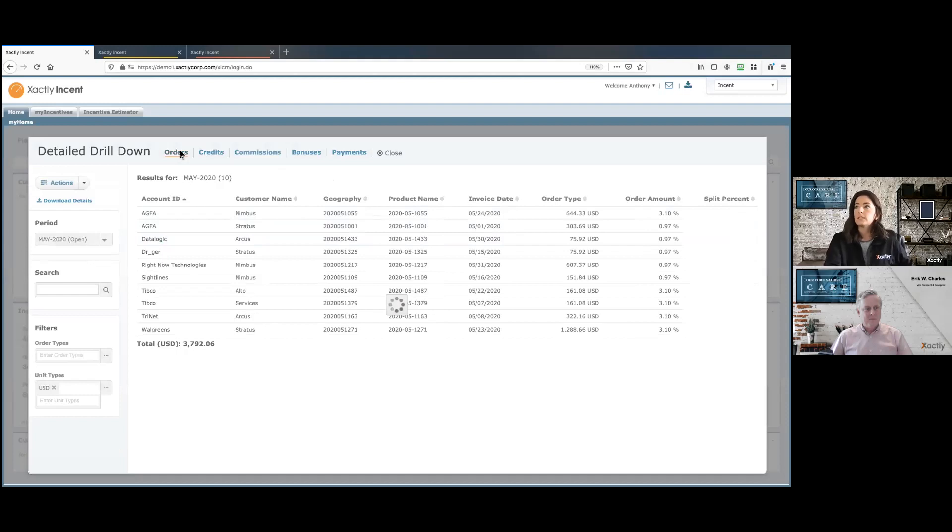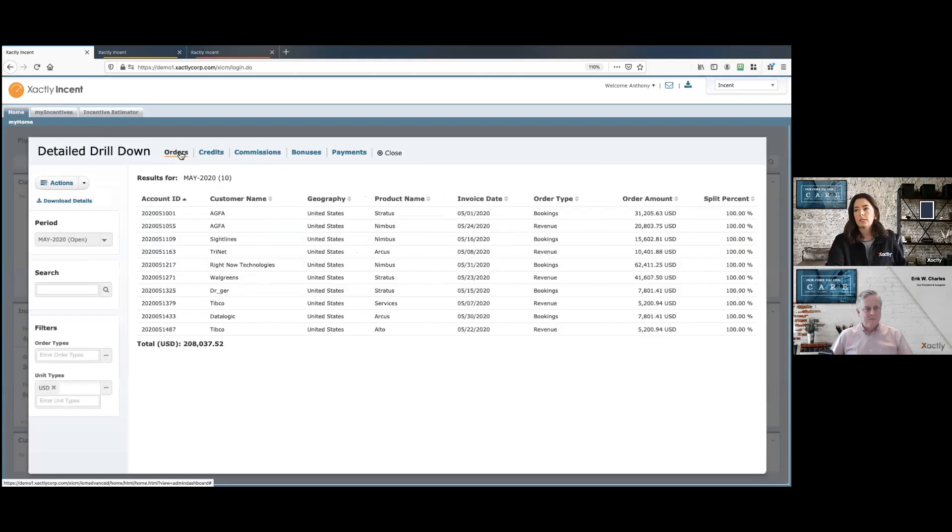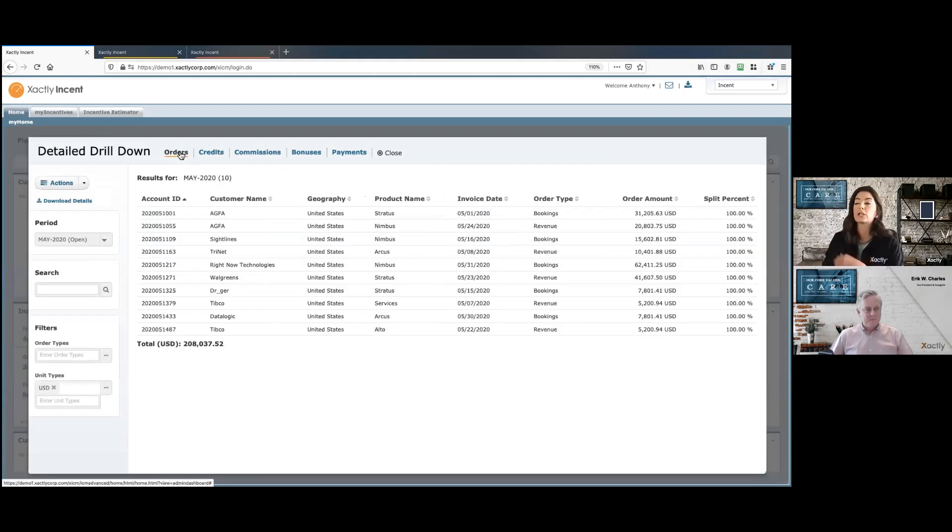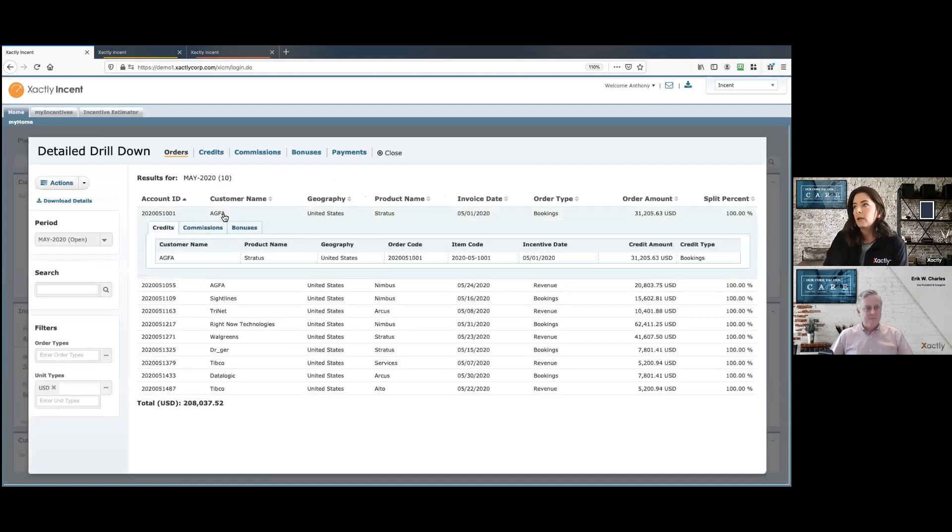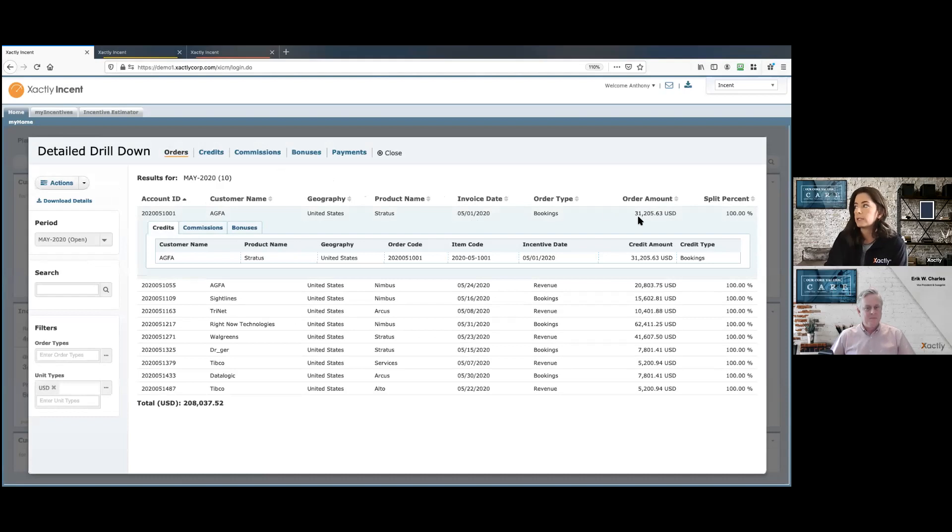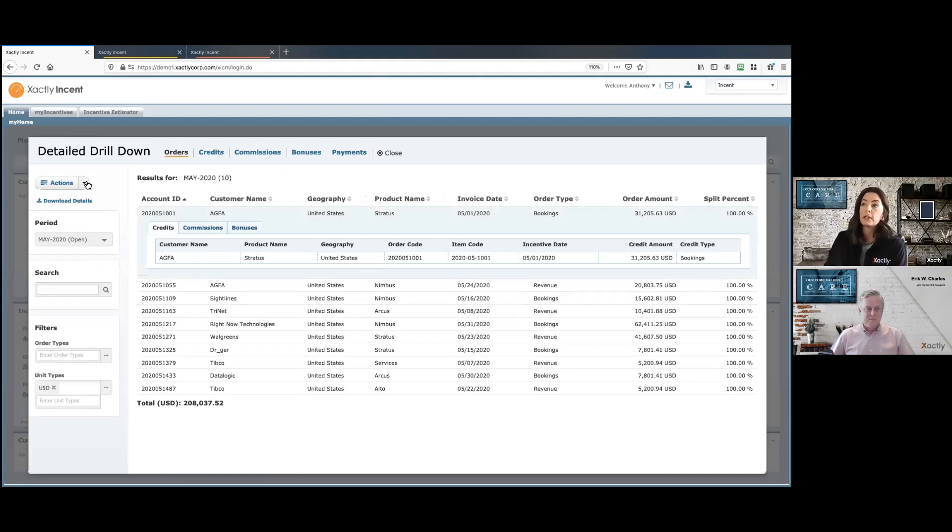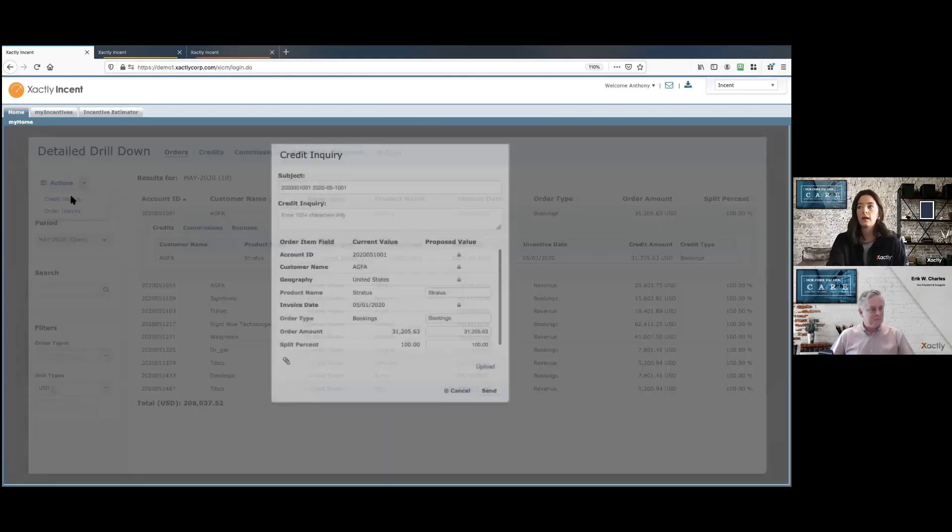I can take a look at my orders here. And this gives us that line item by line item transactional data. I can take a look at an individual order here and say this order amount's incorrect or my split person is incorrect. I can come over here to the actions drop down and choose credit inquiry.